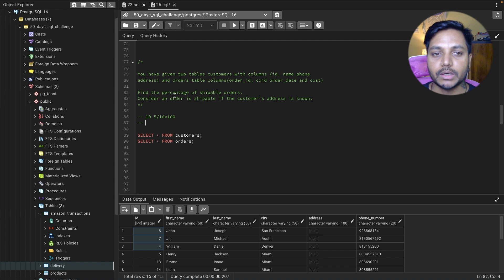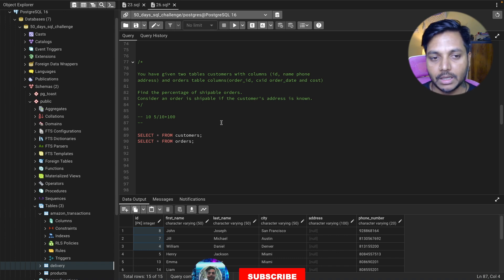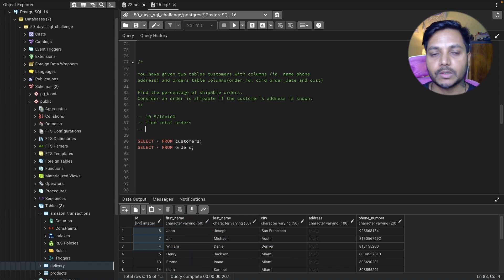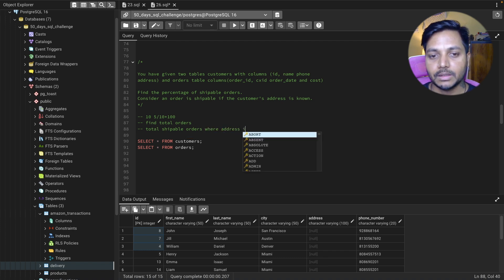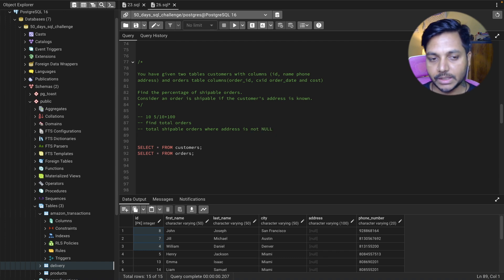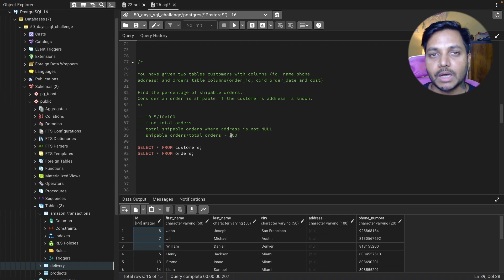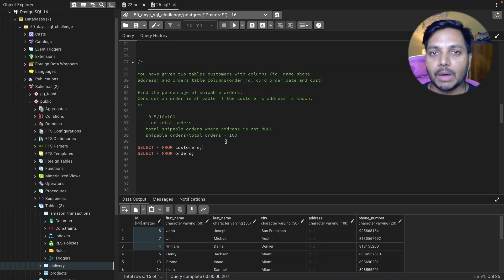To solve this, we need to find total orders, then find total shippable orders — that is, orders where the address is not null. Then we do the aggregation: shippable orders divided by total orders, multiplied by 100.